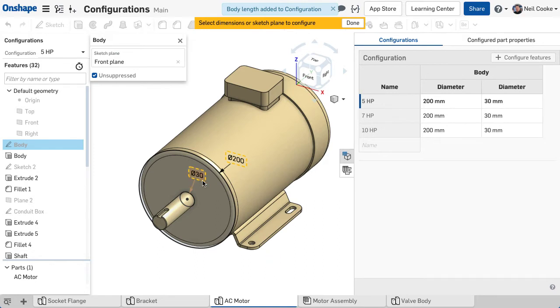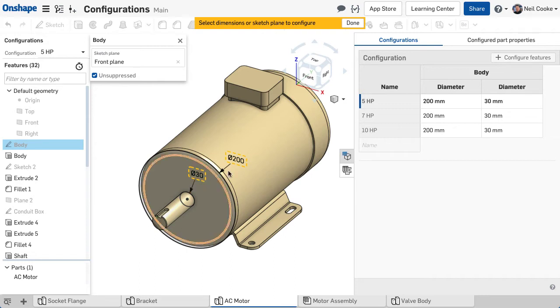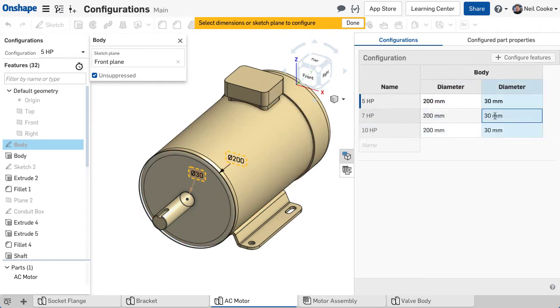Notice that the dimensions now have a border so you can see which ones are driven by a configuration, and each one highlights as you hover over the columns in the table so you know which is which.